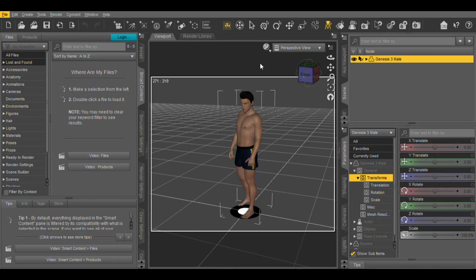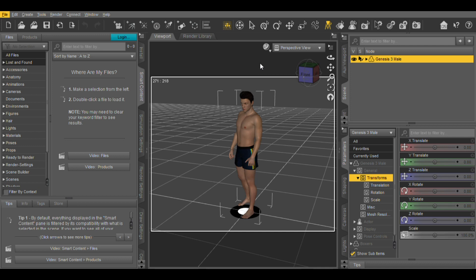I have Daz Studio 4.10 Pro opened with Genesis 3 Male downloaded in the scene. I also created a local folder called Genesis 3 Male. This folder will contain both the Daz Studio .duf file and exported Collada .dae file. Now go to File and Save As Scene, select the folder Genesis 3 Male, and type in the file name Eddie.